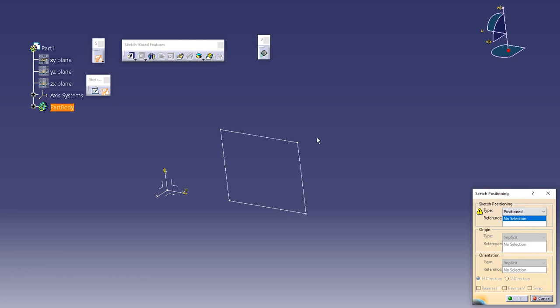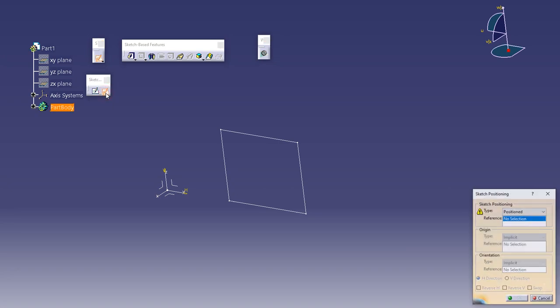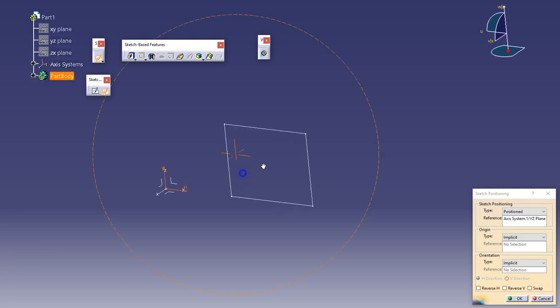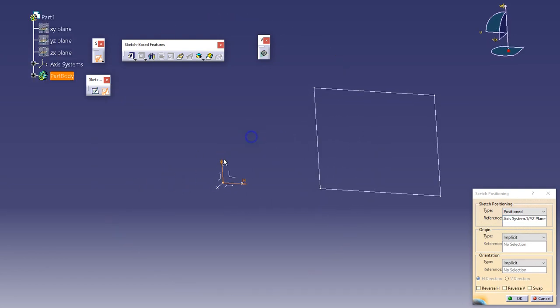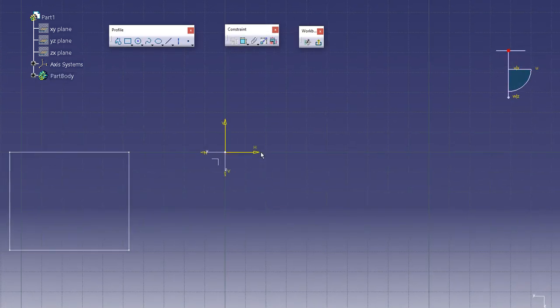Position sketch. One more thing you can do with the positioned sketch is, for example, you enter the command and choose this plane. Now vertical and horizontal, you can specify the direction. You can reverse the vertical, you can reverse the horizontal. If you click it, the plane will flip like this.